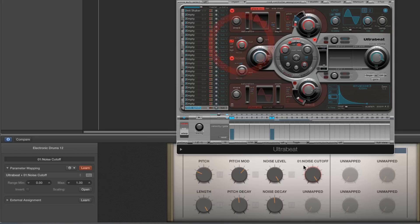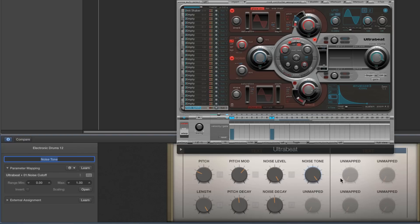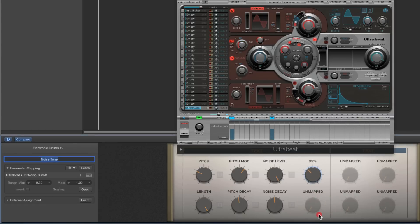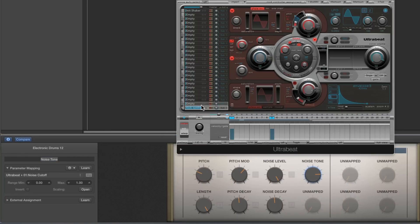Finally, the tone of the noise — the cutoff on the noise oscillator. Select this pot, Latch Learn, move the cutoff on the noise oscillator — Noise Cutoff is learned. We'll rename this 'Noise Tone' — a bit easier to remember. That's the tone of the noise. You can also add resonance, high pass or bandpass filters, or dirt to your noise.